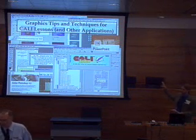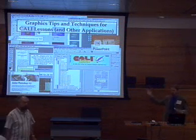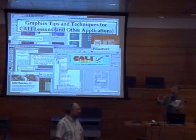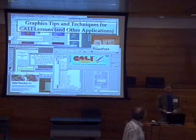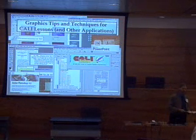There's a lot of demonstration on the screen, so if you want to get a good view, sit as close to the middle as you can.